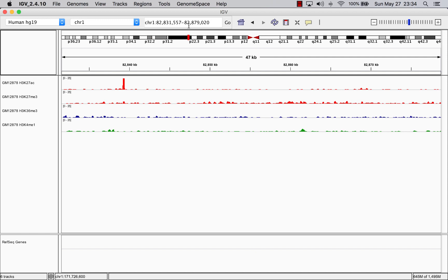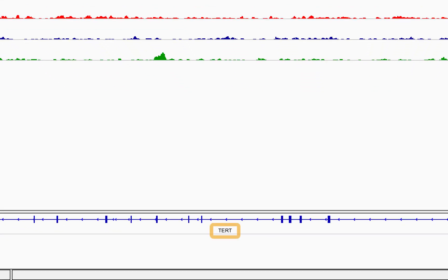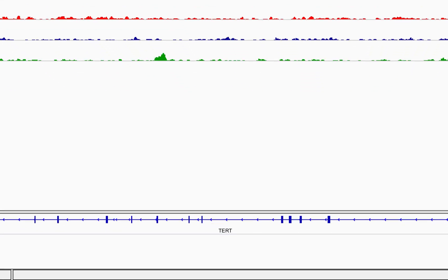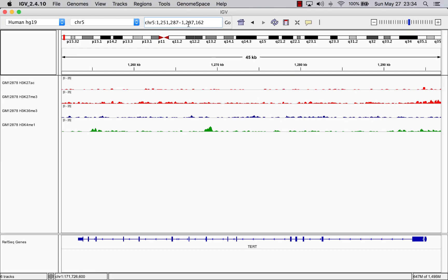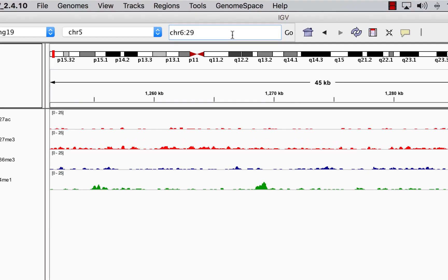And if you have a specific gene in mind, you can enter it in the search box to be brought there. You can also search for a particular region by entering genomic coordinates.